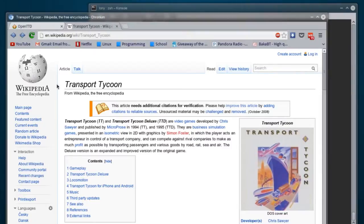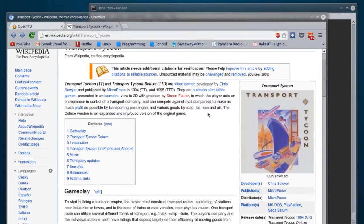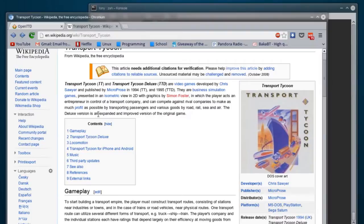I'm going to go to this wiki article for Transport Tycoon. It's a game developed by Chris Sawyer and Microprose in 1994. The version we're going to be running is the 1995 Transport Tycoon Deluxe version. The player acts as an entrepreneur in control of a transport company, and can compete against rival companies to make as much profit as possible by transporting passengers and various goods by road, rail, sea, and air. The Deluxe version is an expanded and improved version of the original game.